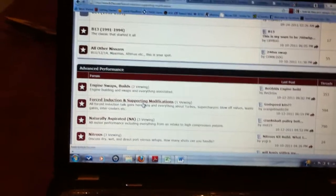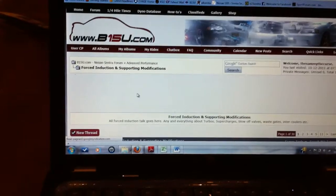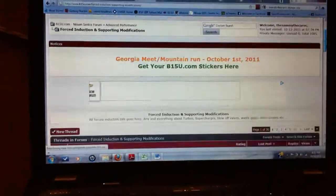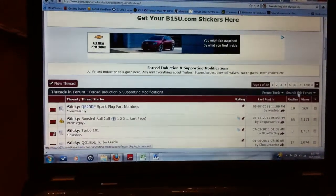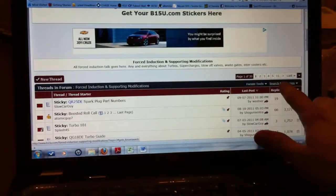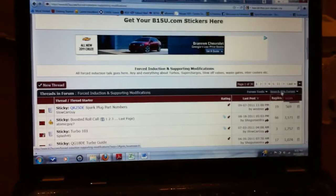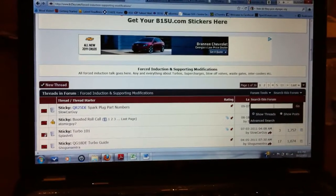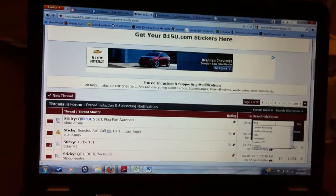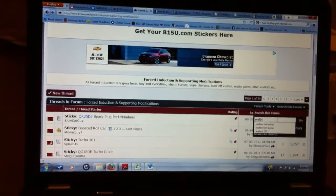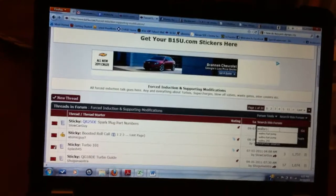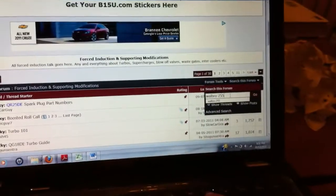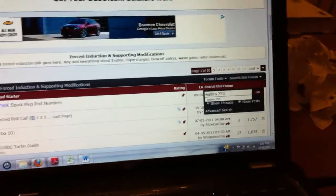I open this section and I click right up here. Search this forum. I want to find out about the Walbro 255 fuel pump, so I'll type it in there. Hit go.